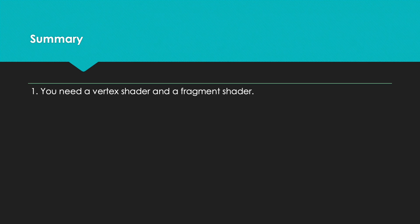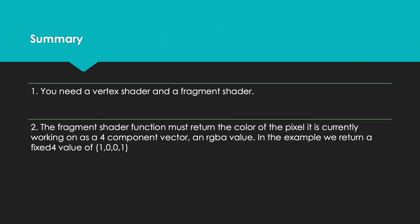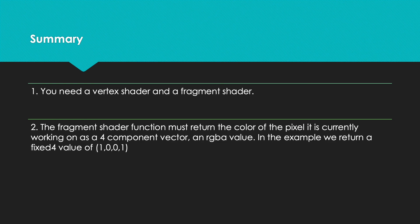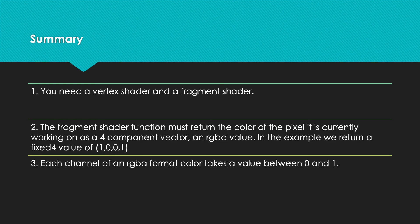1. You need a vertex shader and a fragment shader. 2. The fragment shader function must return the color of the pixel it is currently working on as a 4-component vector, an RGBA value. In the example we return a fixed4 value. 3. Each channel of an RGBA format color takes a value between 0 and 1.